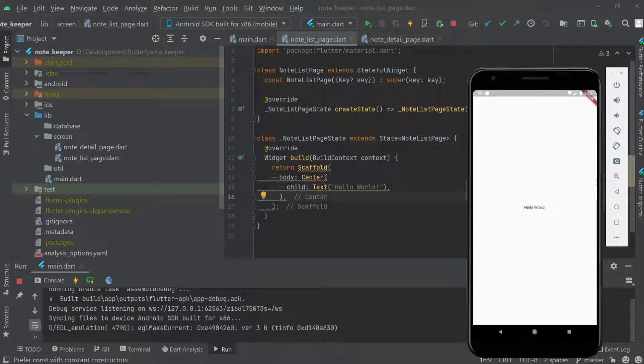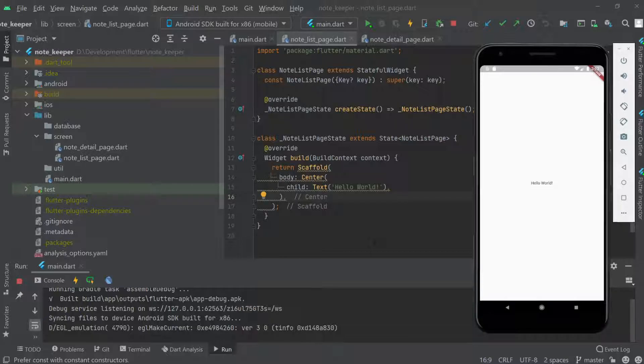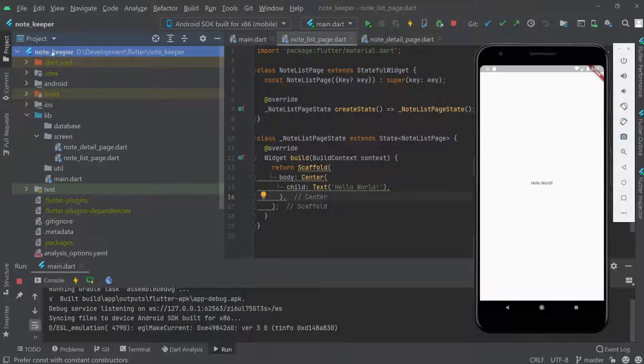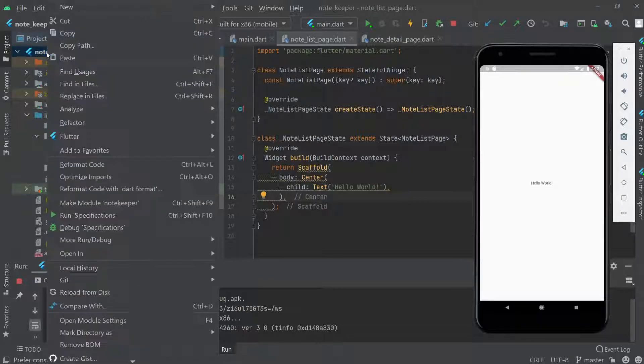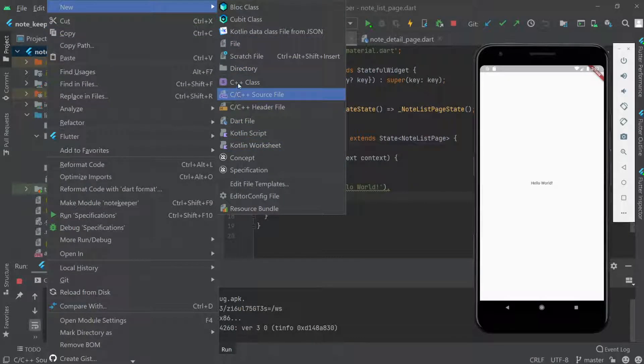Alright, in the last video we left off here. Now in this video, we will add the font that we're going to use. So let's create a new folder under the note keeper root folder.